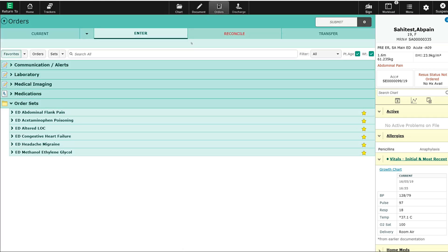This screen is probably familiar to you if you watched the previous video on order entry in Meditech Expanse. Let's place an order for an antibiotic on this patient. They're coming in with cellulitis on their leg, and I want to prescribe some Keflex for this cellulitis.